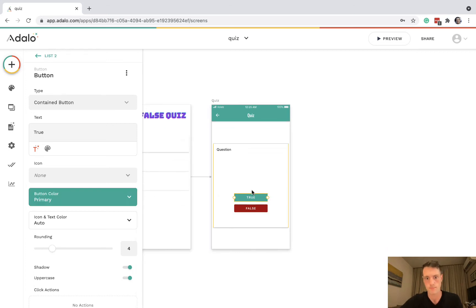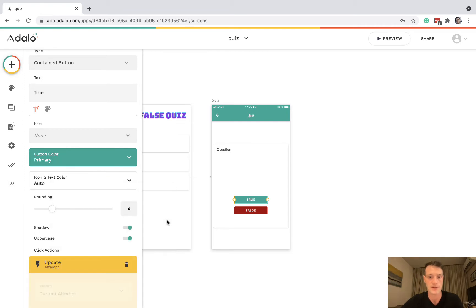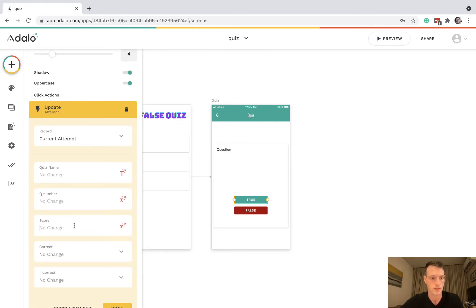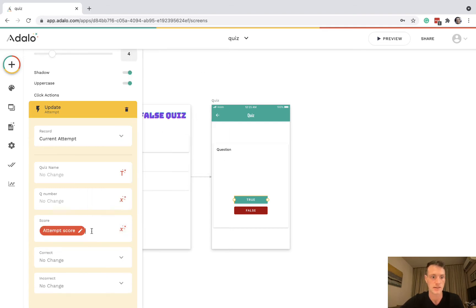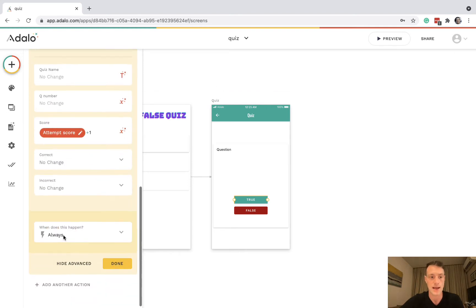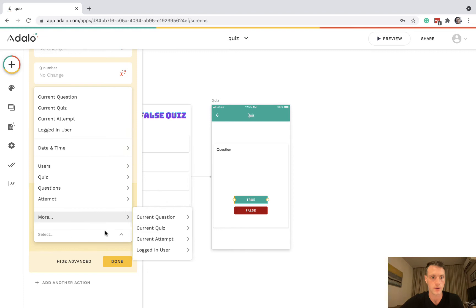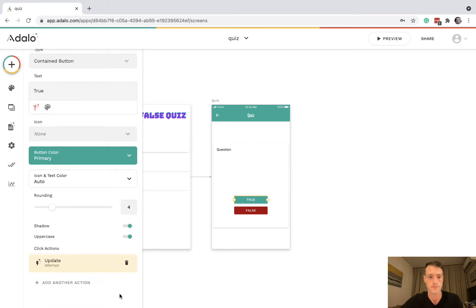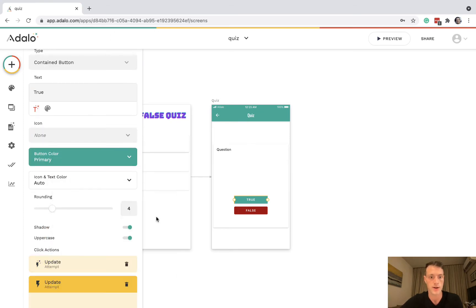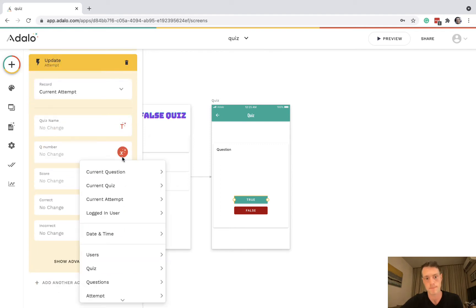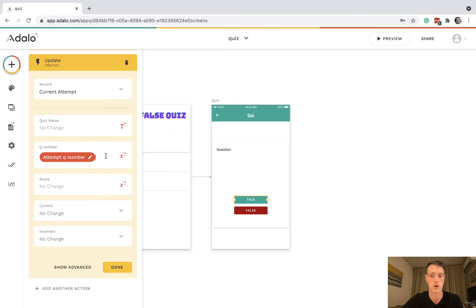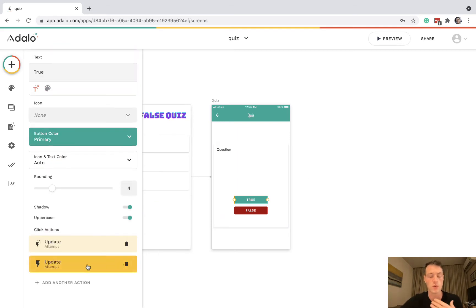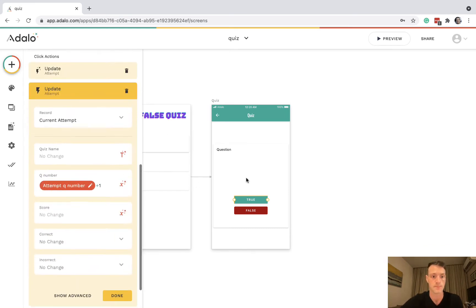Let's add some logic. On the true button, we're going to update the current attempt score to current attempt score plus one. This happens sometimes — if the current question correct answer is true — because they're clicking true, so if the correct answer was true they gain one point. Then we also update the current attempt question number to question number plus one, to move to the next question.